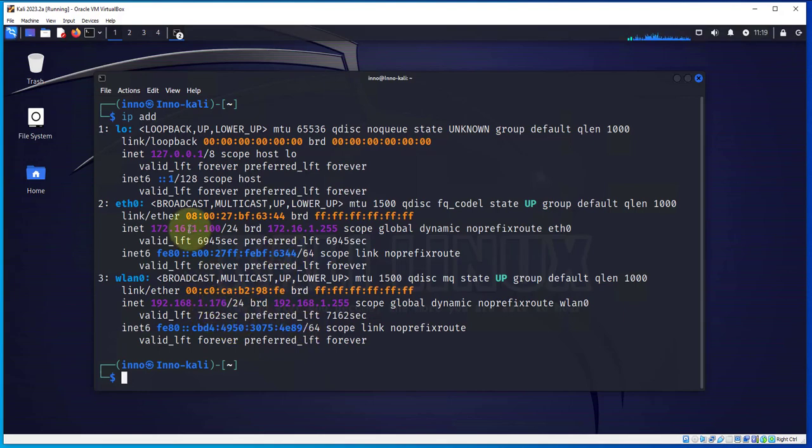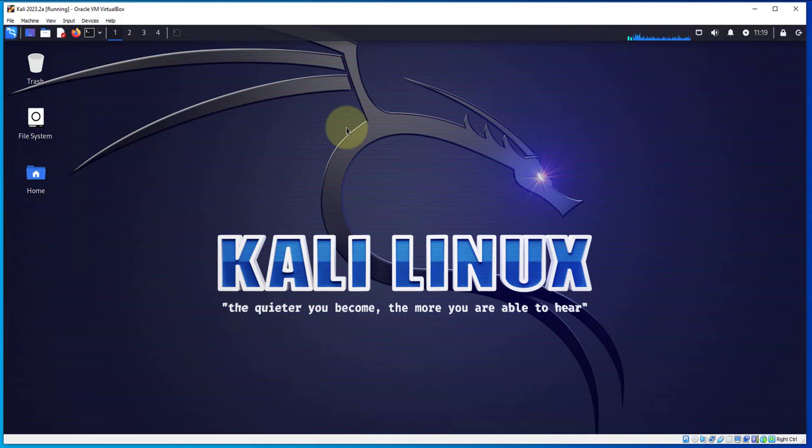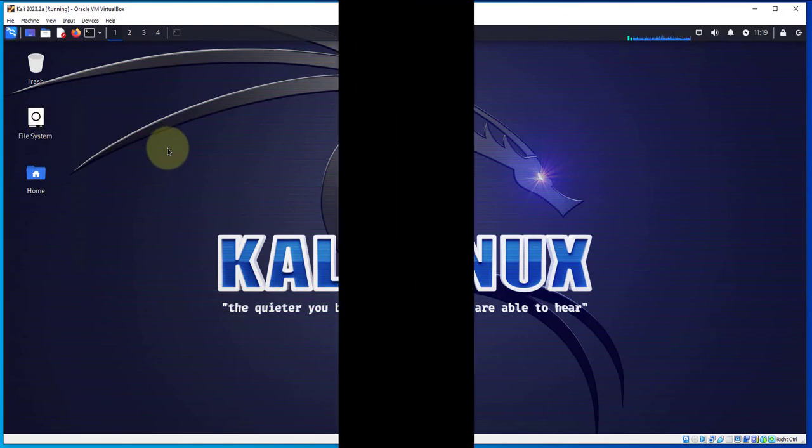So that's pretty much it. That's how you enable your Wi-Fi on a Kali Linux machine that's installed on VirtualBox. So I hope this information has been useful. I'll see you all in my next video. Thanks, bye.